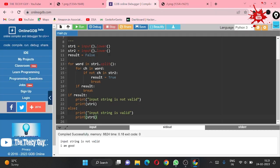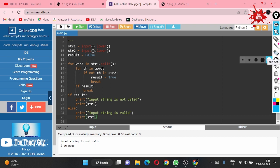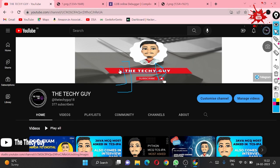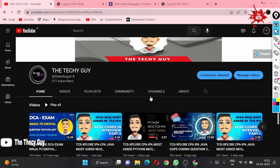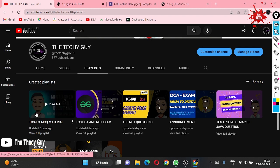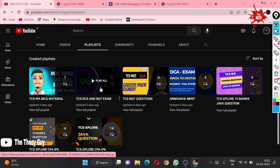I hope you understand all the logic behind this. We are iterating two times — that is the main logic. If you didn't understand, please repeat this video. If you have any doubts, go to our channel and watch the playlist where we have more IPA codes and MCQs.